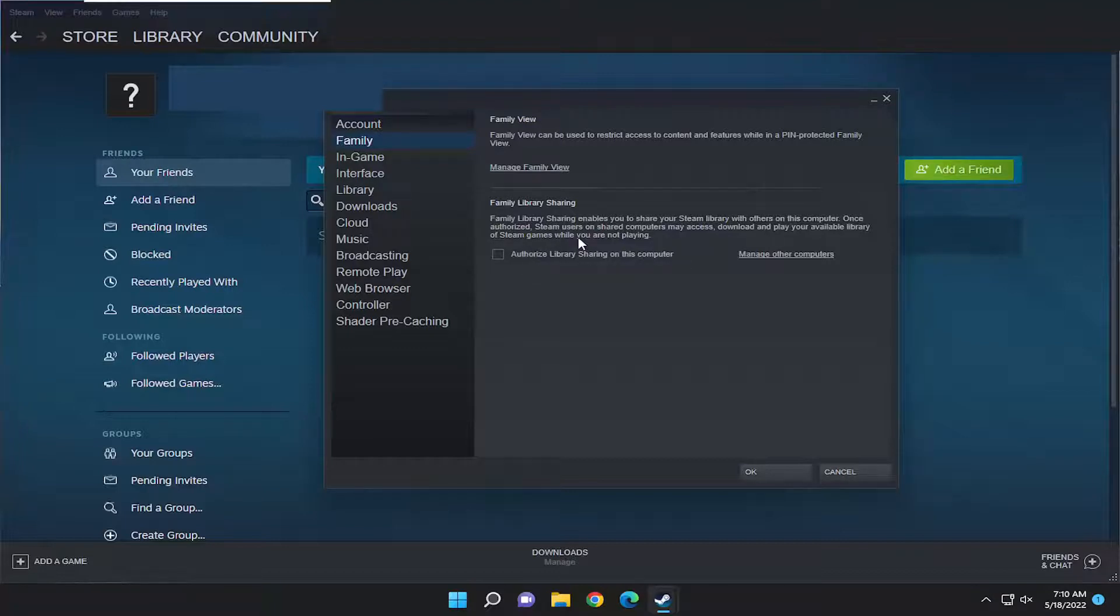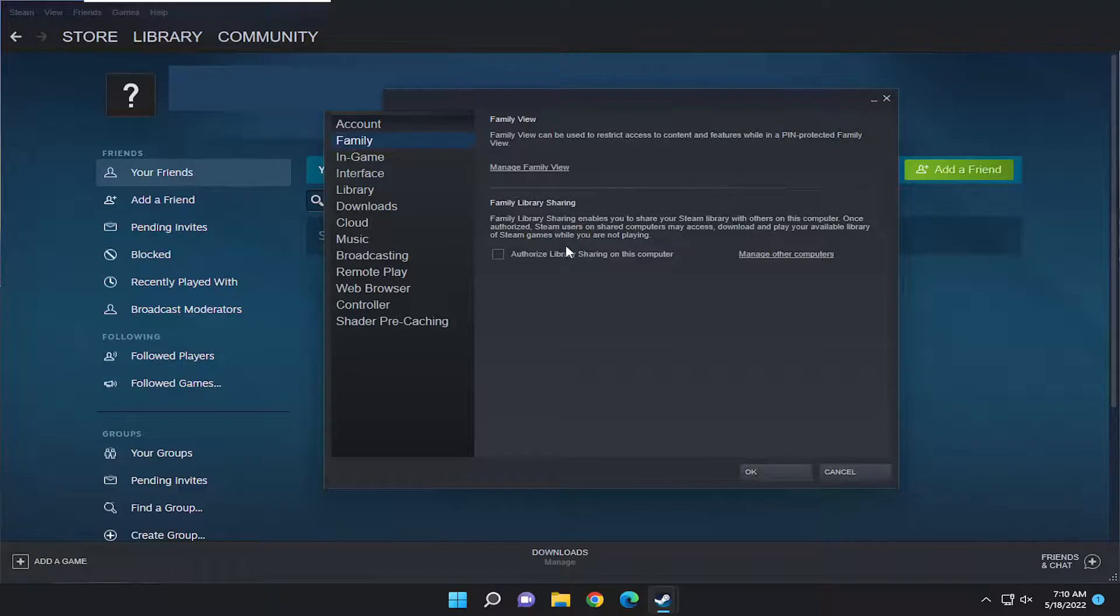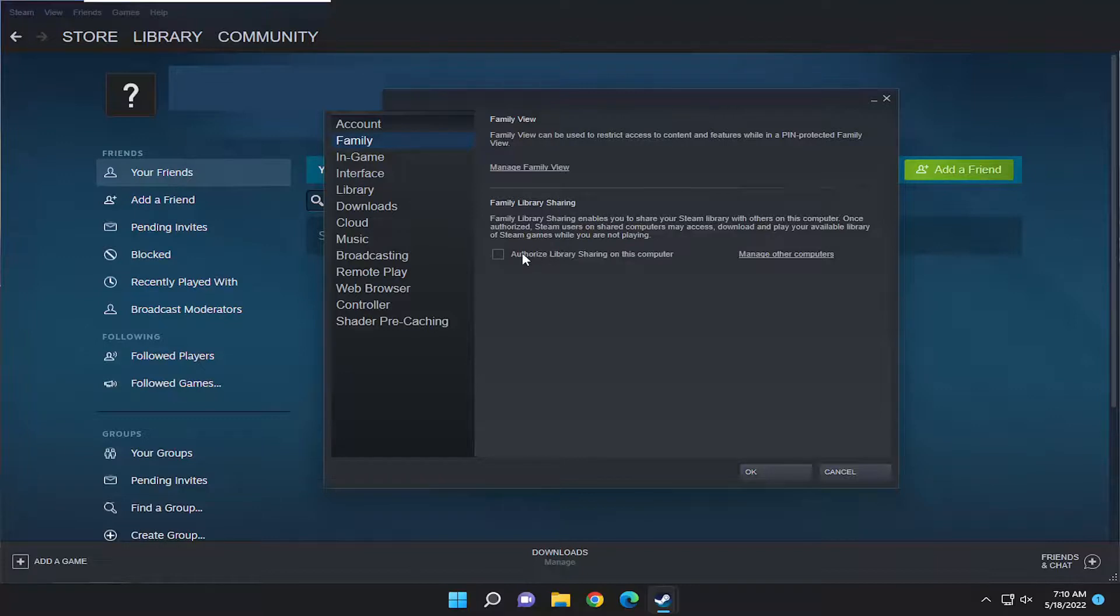Family Library Sharing enables you to share your Steam library with others on this computer. Once authorized, Steam users on shared computers may access, download, and play your available library of Steam games while you are not playing.